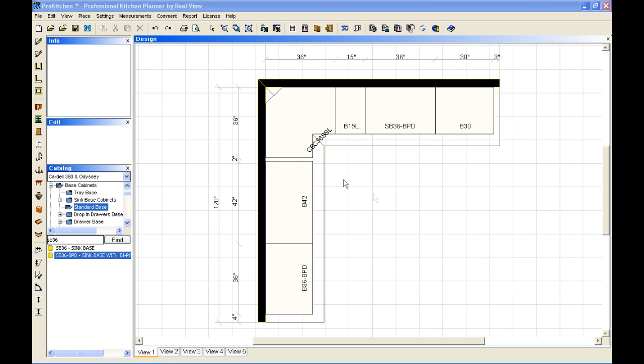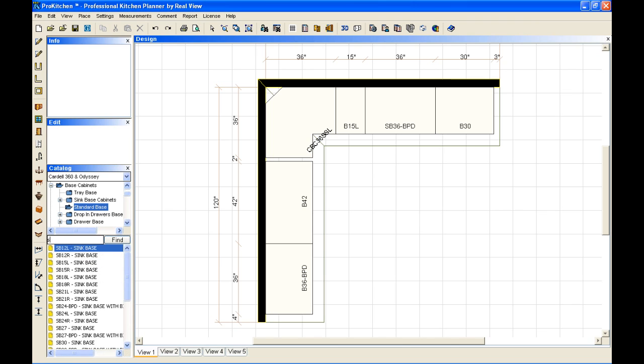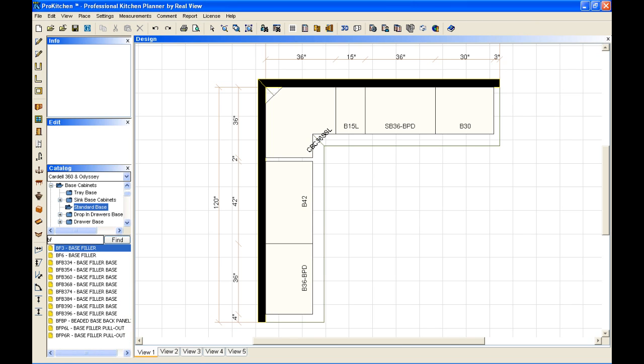Now I have all my base cabinets set, but as you can see, I need a filler over here. So to place my filler, I'm going to place it just like a cabinet. I'm going to select it, drag it, and I can drop it right in place.